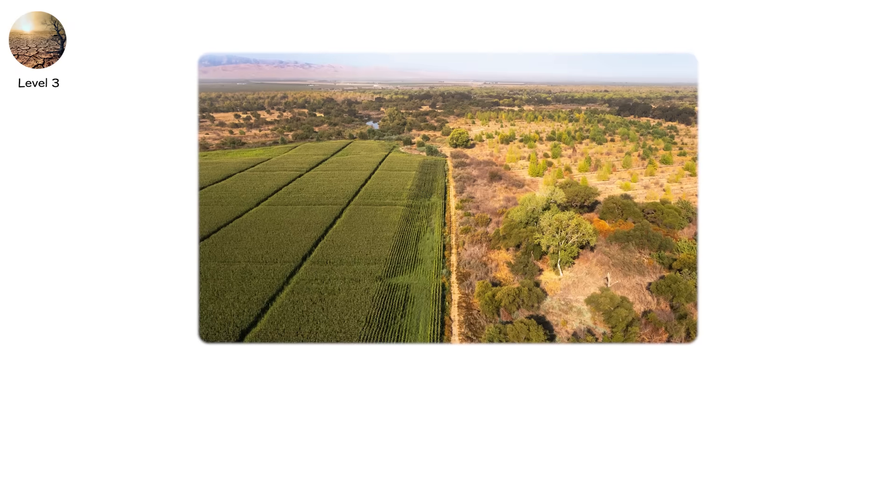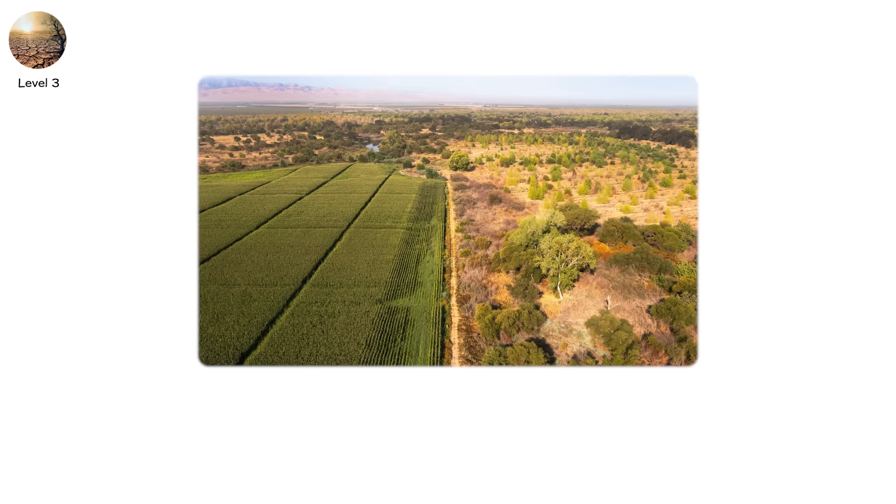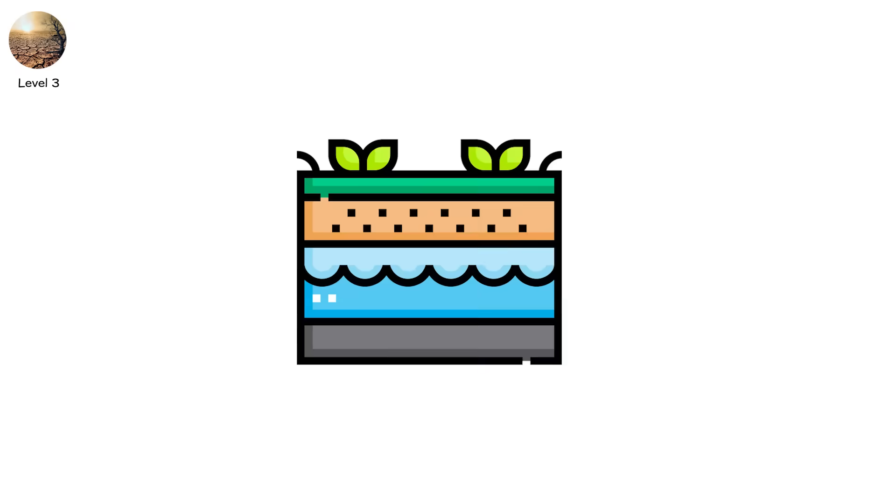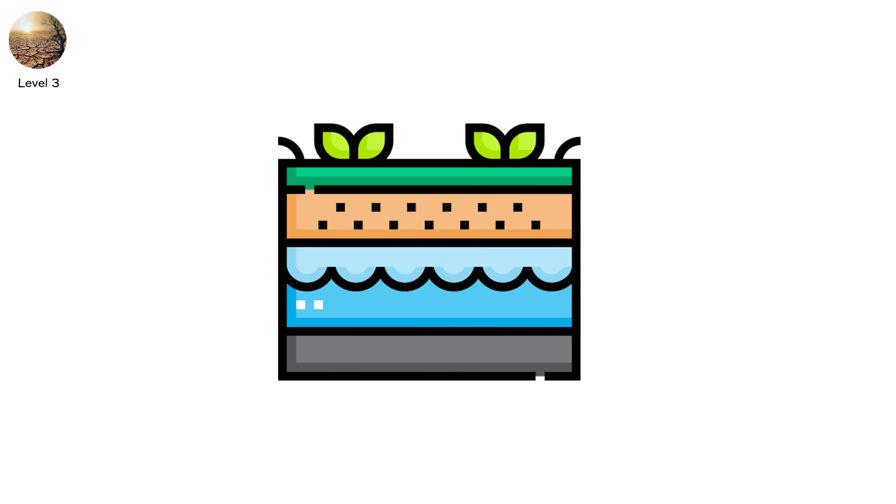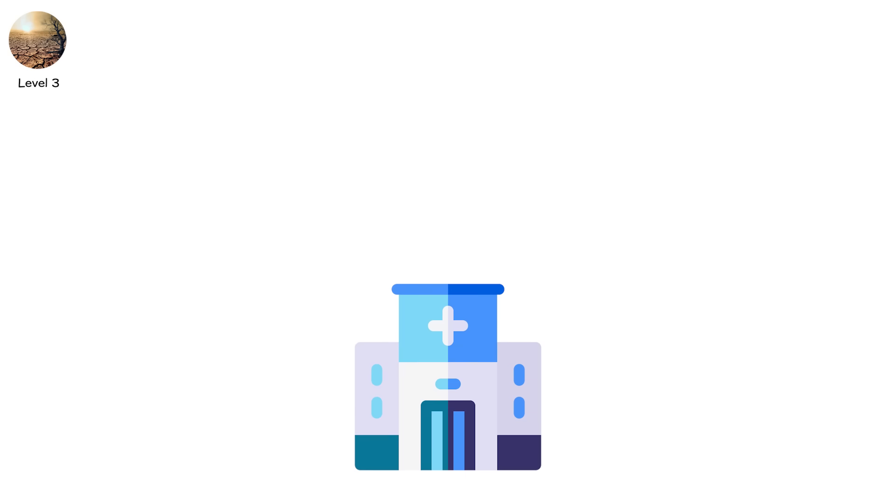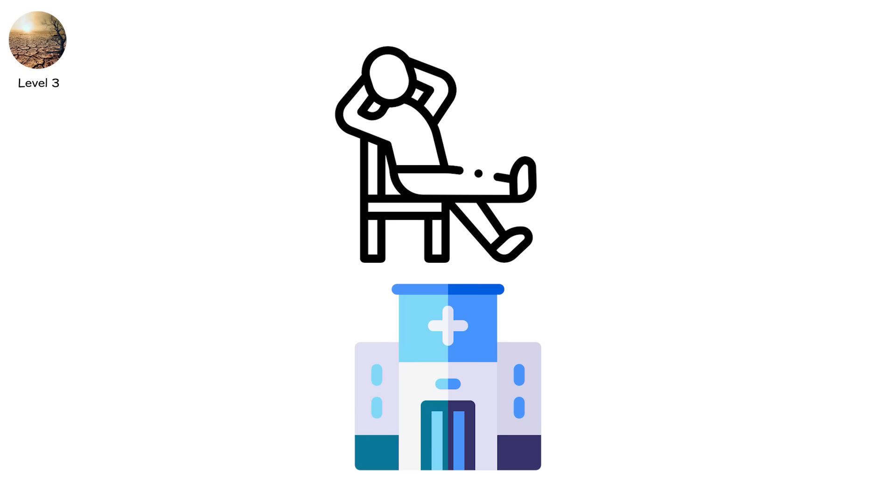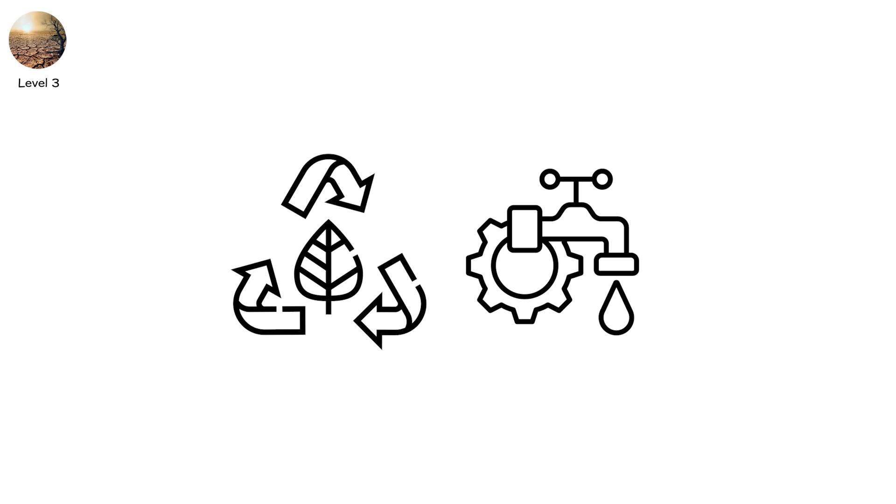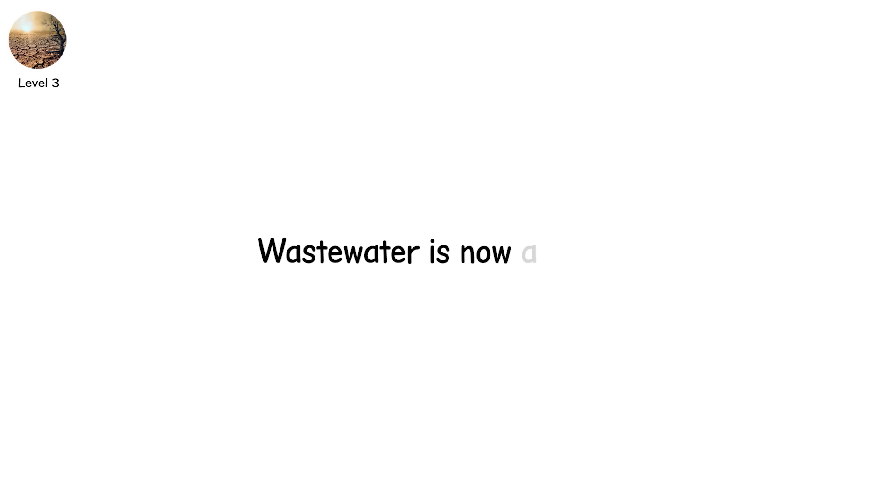In parts of California's Central Valley, the land has dropped over 30 feet since the 1920s due to groundwater depletion. Emergency water deliveries begin, but not for comfort. For survival. At this level, avoid watering anything that isn't food. Switch to biodegradable soaps and low-flow fixtures. Wastewater is now a resource.